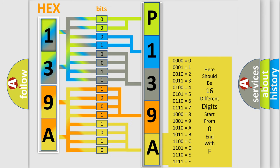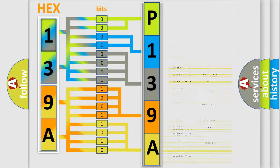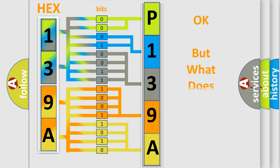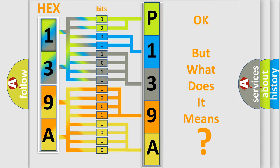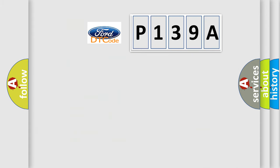We now know in what way the diagnostic tool translates the received information into a more comprehensible format. The number itself does not make sense to us if we cannot assign information about what it actually expresses. So, what does the diagnostic trouble code P139A interpret specifically?